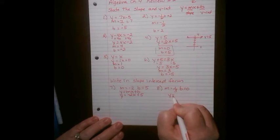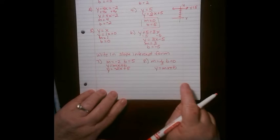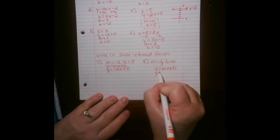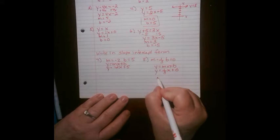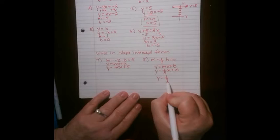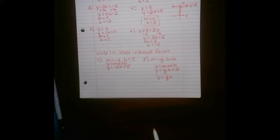If m equals one-third and b equals 0, plug into y equals mx plus b — and don't be lazy. Write the equation each time so you don't make silly mistakes. We get y equals one-third x plus 0, but on a test answer, the plus 0 won't appear; it will just be y equals one-third x.